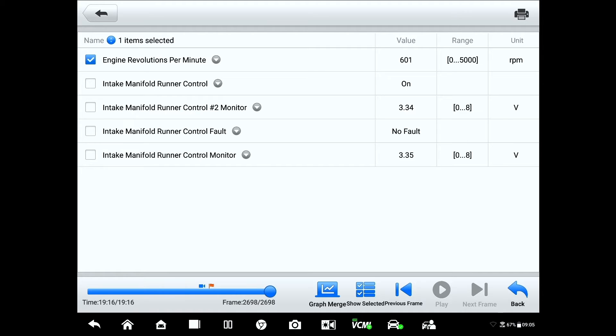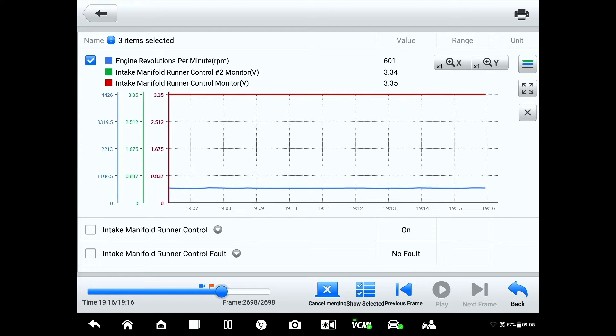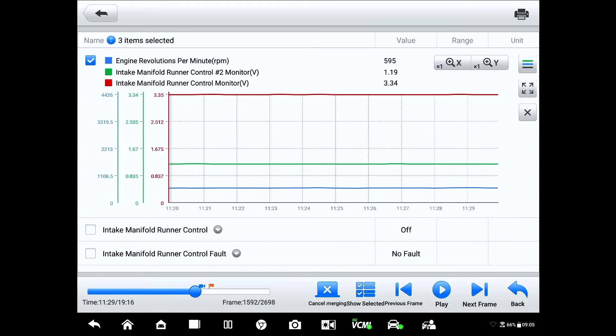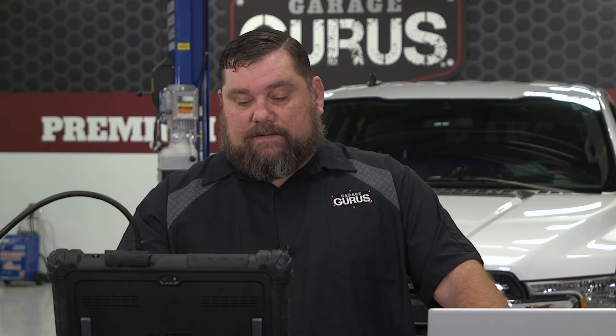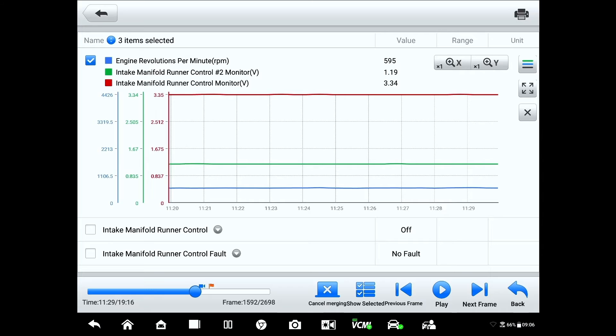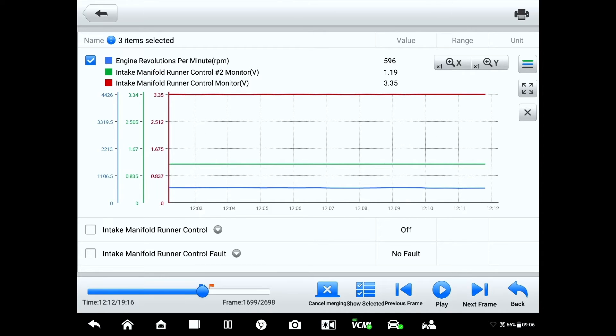I'm going to choose engine RPM, bank two runner control voltage off the sensor, and bank one as well. I'll come in here and go to graph merge. Now, you can probably see the little camera there as well as that flag. That's a nice tool that Altel has — when I or a passenger reviewing the scan tool data while driving sees something that seems off, they can hit that flag button, making it much easier for me as a technician to get back and review that data. The blue trace is RPM, the green is runner control bank two voltage, and the red is bank one.